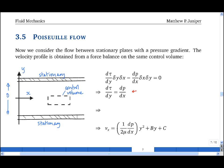Substituting in the expression for tau = mu * dvx/dy and assuming that mu is uniform, one obtains mu * d²vx/dy², where vx is the velocity in the x direction, and this equals dp/dx, which is uniform in space. The easiest way to show that dp/dx must be uniform is to consider what would happen if it were not uniform, but I will leave that as an exercise.